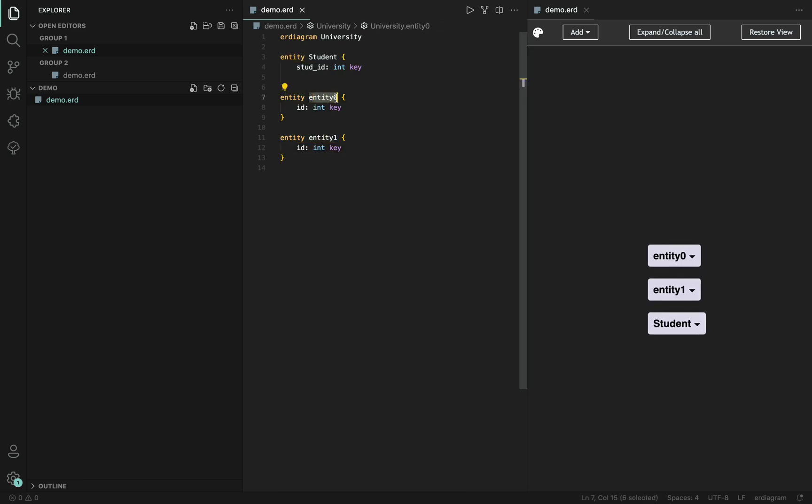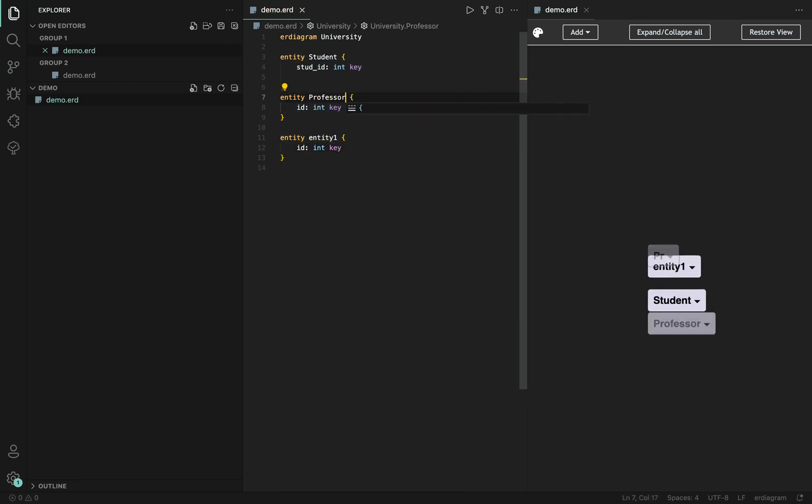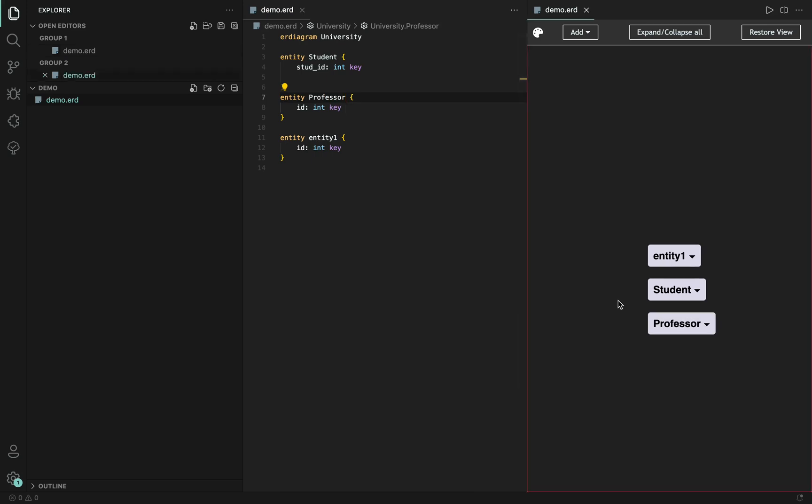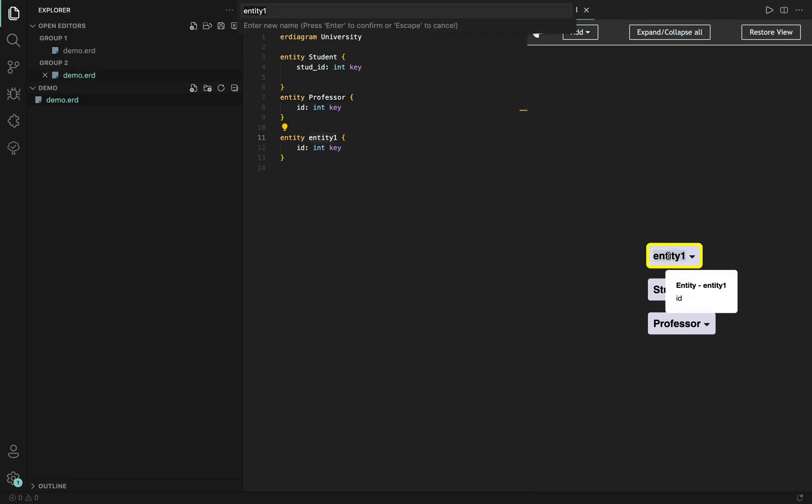rename this entity to professor. Renaming is also possible inside the diagram view and rename this to course.